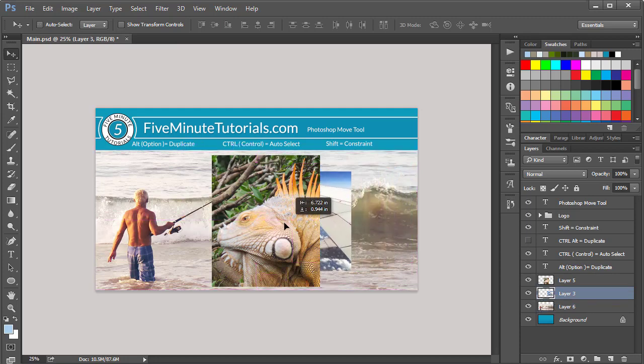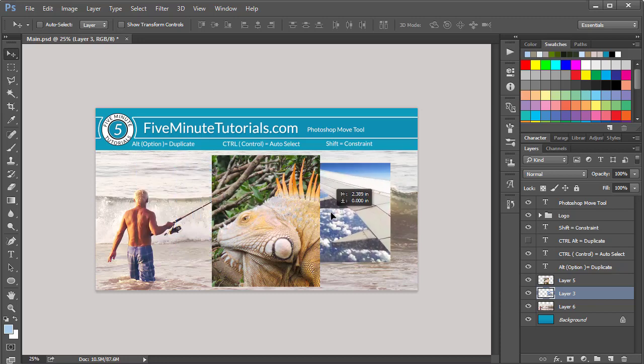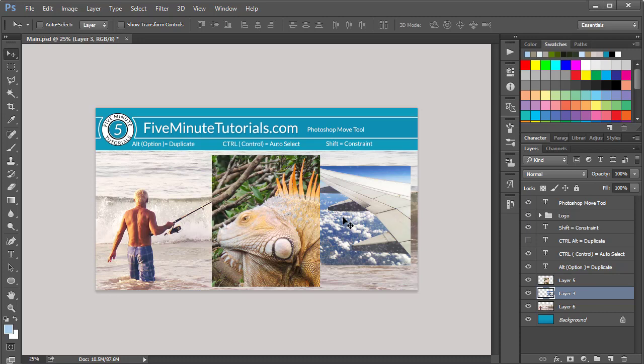Now, when you click and drag, that allows you to move that particular layer around, just like the name of the tool suggests.